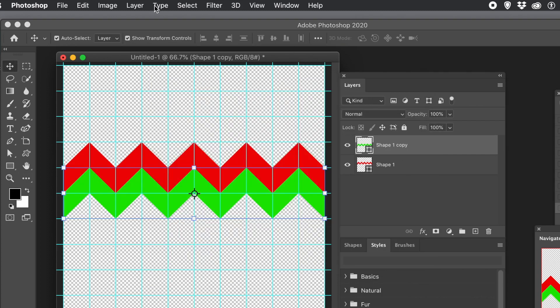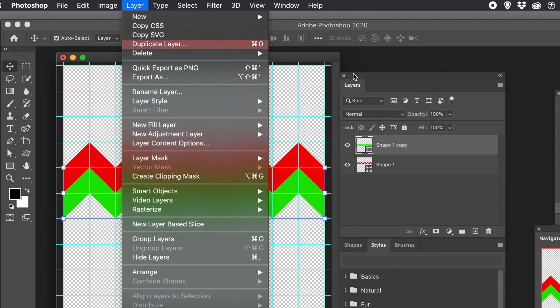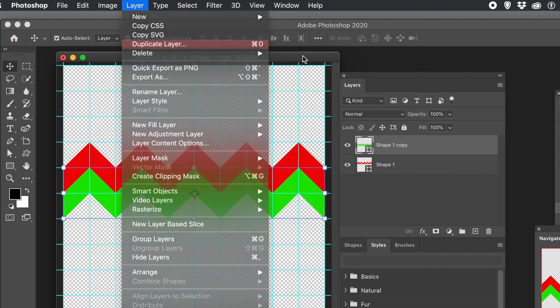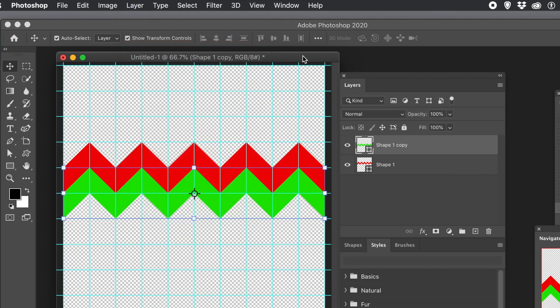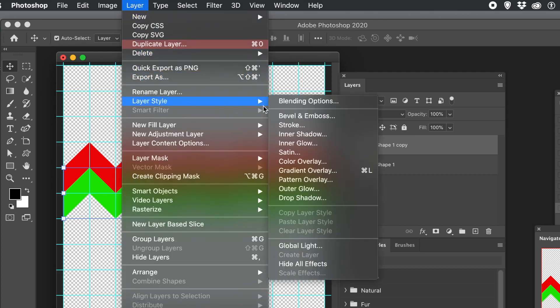You can change the color of the layer via the Layer menu and Layer Content Options. Personally, I prefer just to double-click the entry in the layers panel. You can also change the color as well as add bevels, etc. via Layer menu and Layer Style.